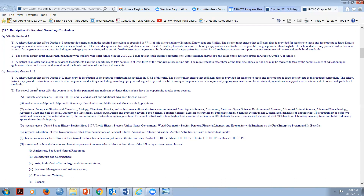I'm going to focus on grades 9 through 12. Chapter 74.3 says a school district that offers grades 9 through 12 must provide instruction in the required curriculum as specified in 74.1. Quick note for those just joining - I am at a Starbucks in central Texas doing this remotely. The district must ensure that sufficient time is provided for teachers to teach and for students to learn the subjects in the required curriculum.